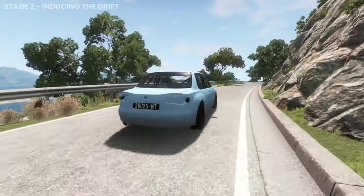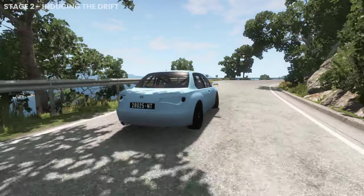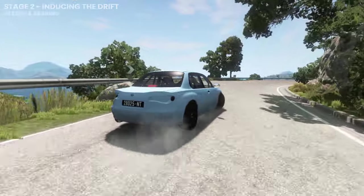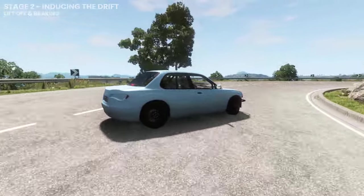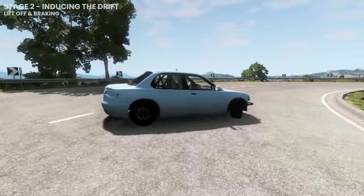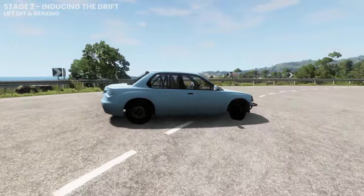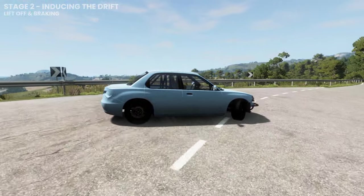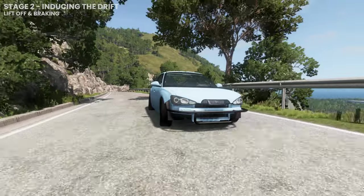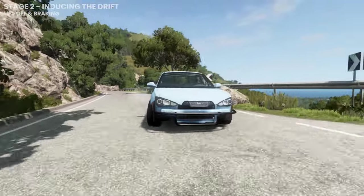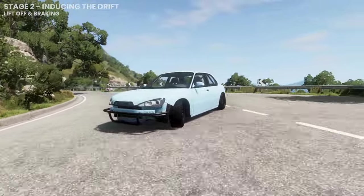By far the best technique for when you're entering a corner at high speeds is lifting off the accelerator or slightly tapping the brakes at the apex. Due to the resulting forward weight transfer, the rear tyres loosen grip. The Sunburst unfortunately has very hard tyres at the front so this technique doesn't work very well here.